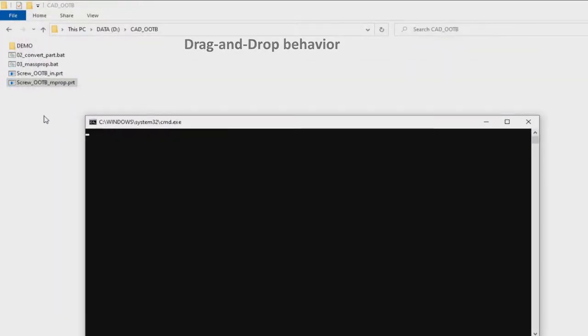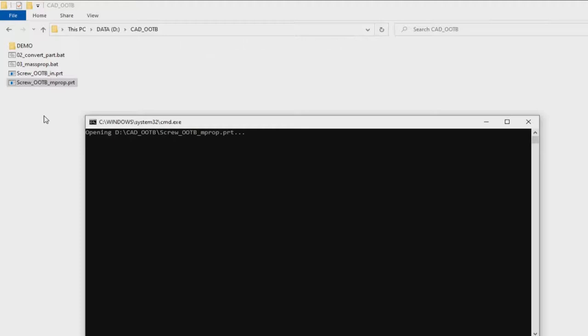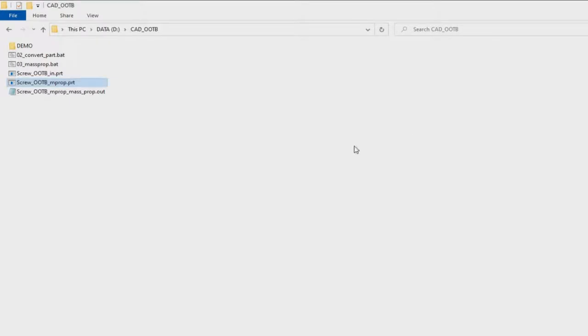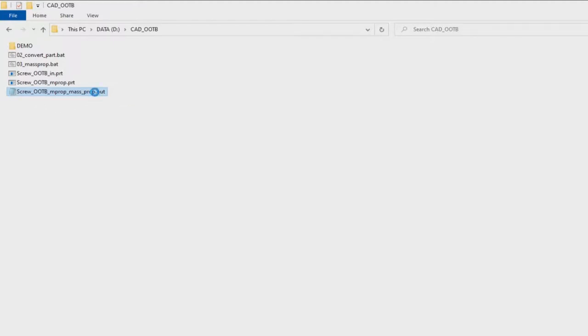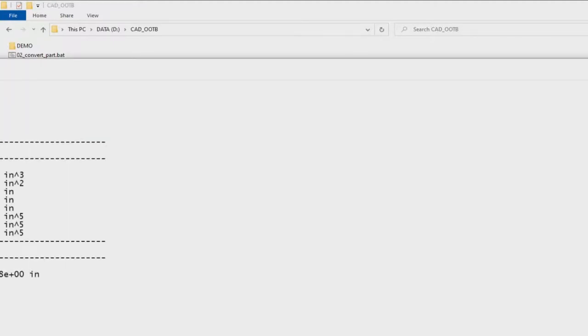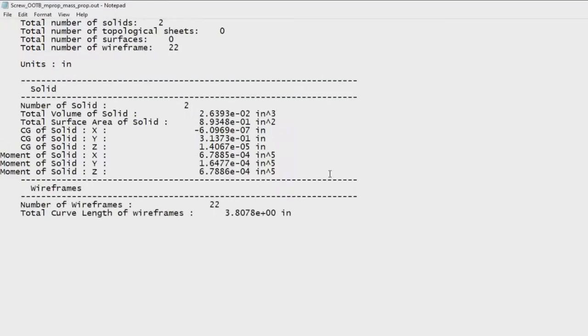And now you can see that the utility is performed. The result is a report about the mass properties. It is a text file, so I can open it and we see all the information about the mass properties.